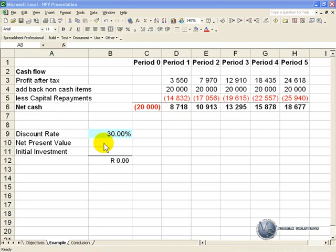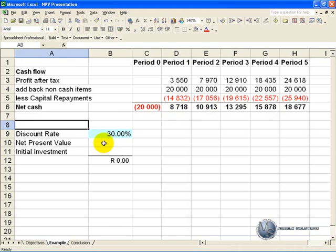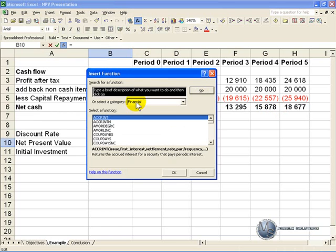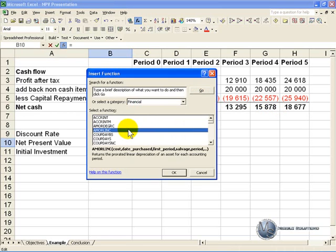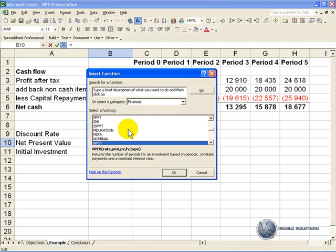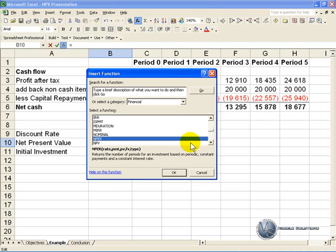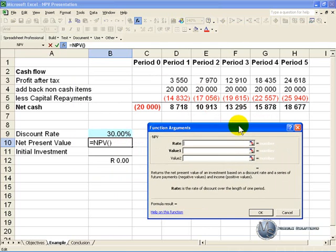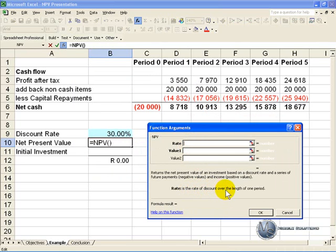In order to do this we can make use of the net present value function, so if we click on the cell and go to the function wizard, go into the financial categories and find the NPV function. This will appear and we are asked to fill it in. The first criteria is to give it a rate, which is a rate of discount over the length of one period, and in this case it's this cell here.